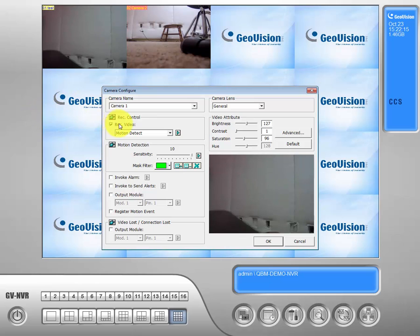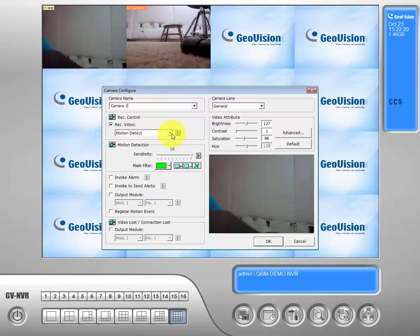Right here under the record video record control tab, what that's asking you to do is what kind of recording you'd like it to do.